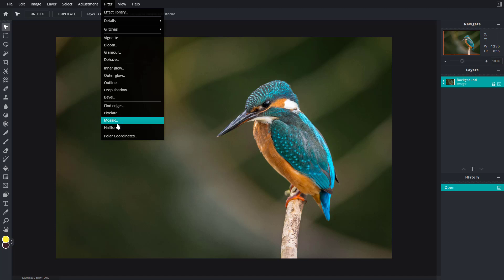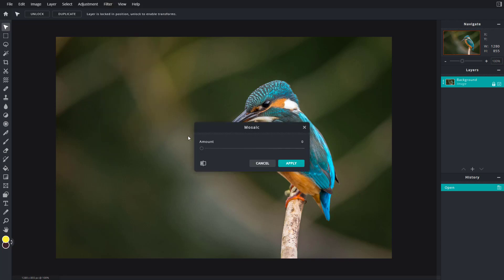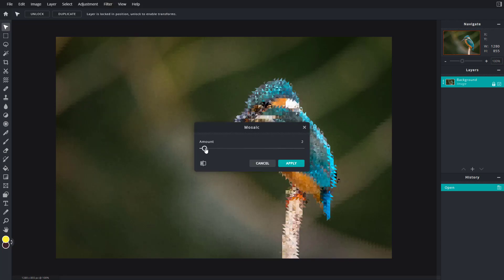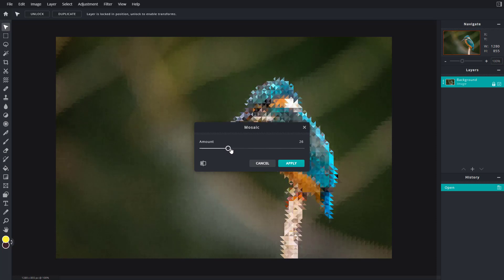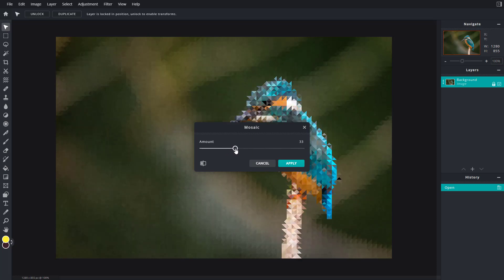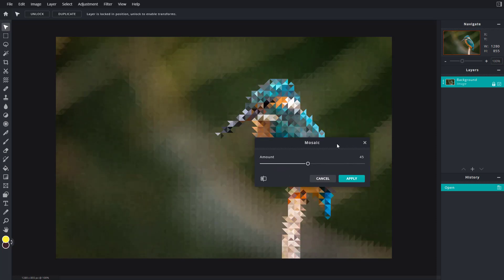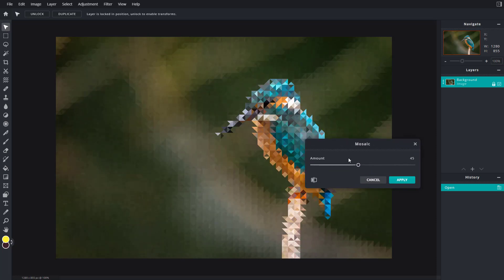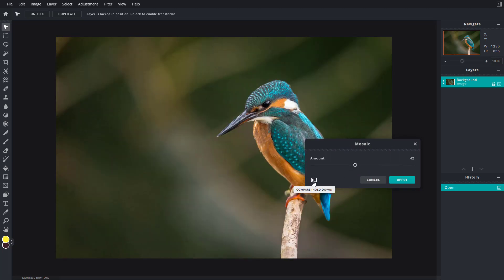And then here you can see that there's mosaic and halftone as an option. So if I were to go into mosaic, then I can increase the amount of the mosaic effect. So unlike a pixelate option, you can see that the little dots are triangles, so it is much more of an artistic outlook.